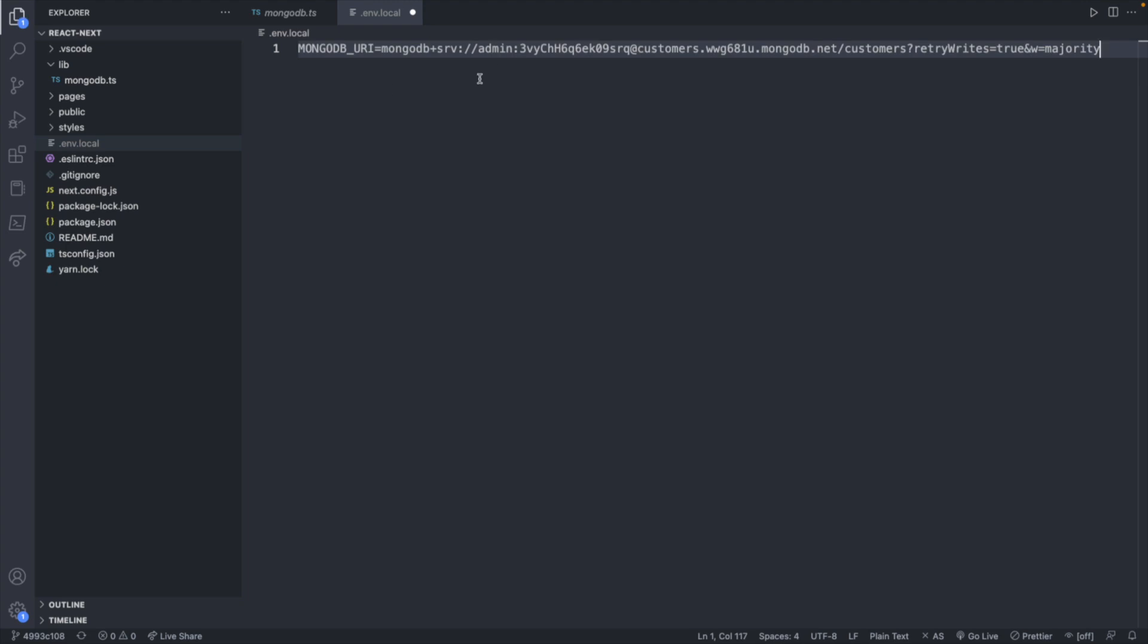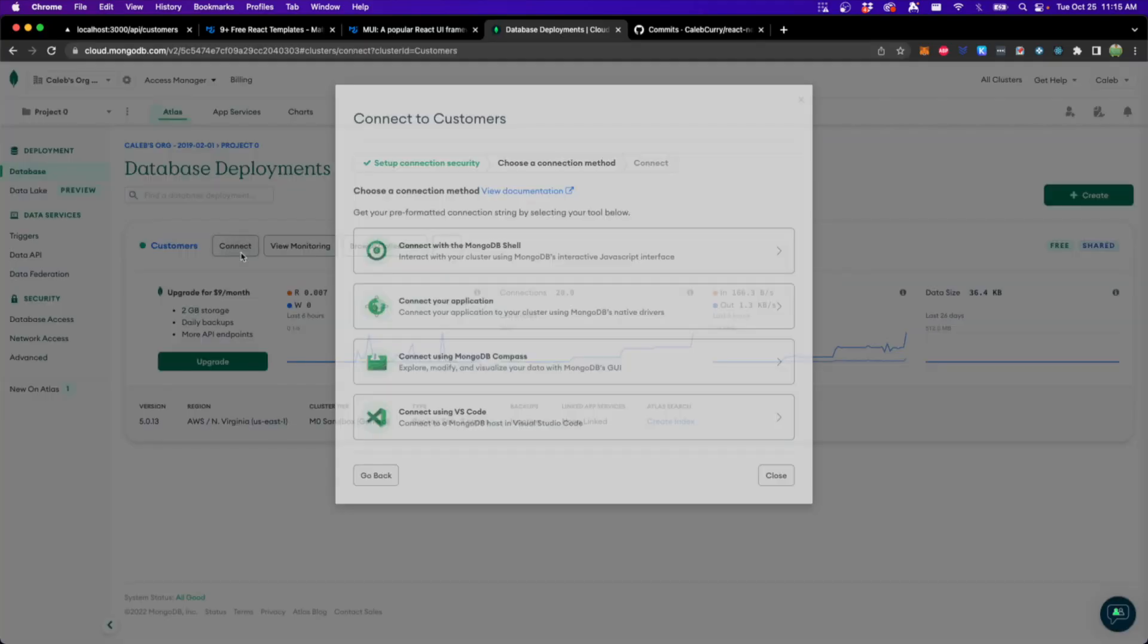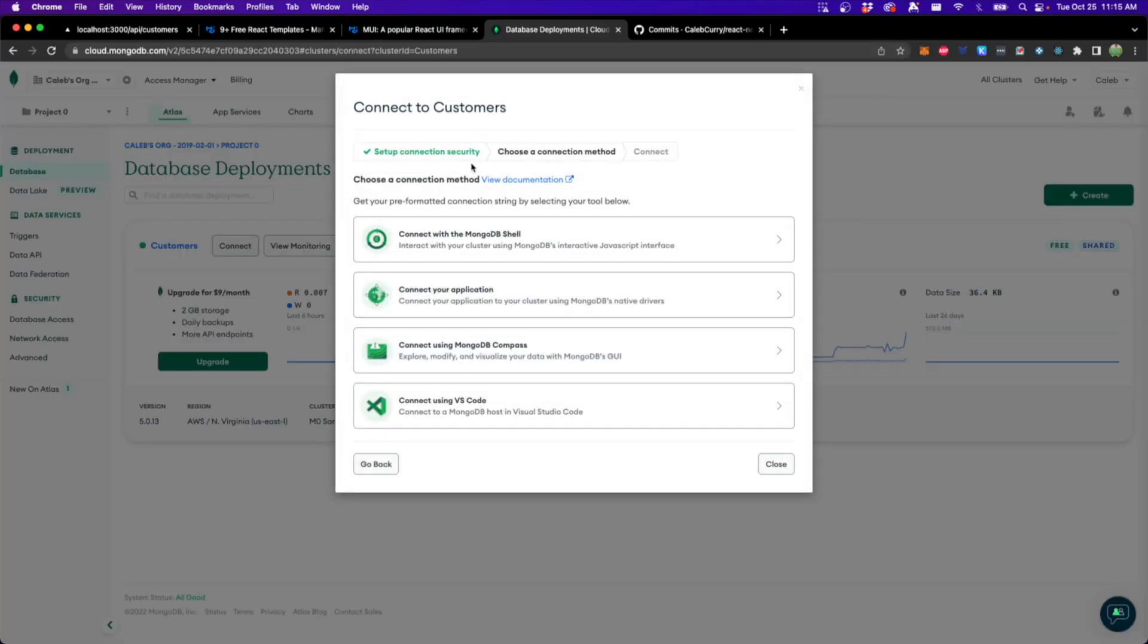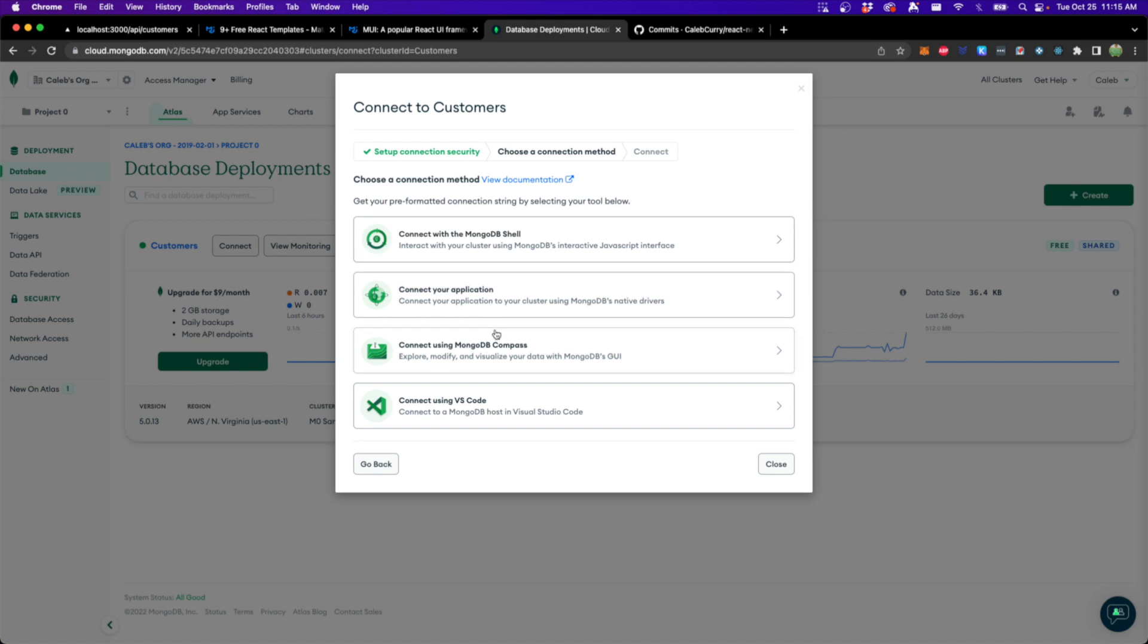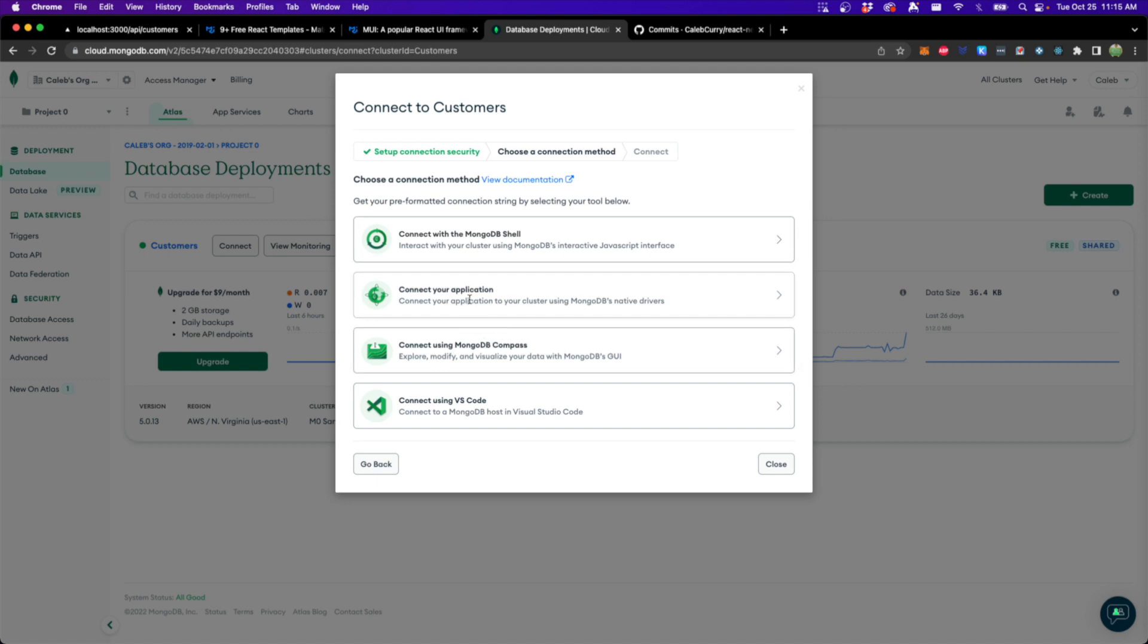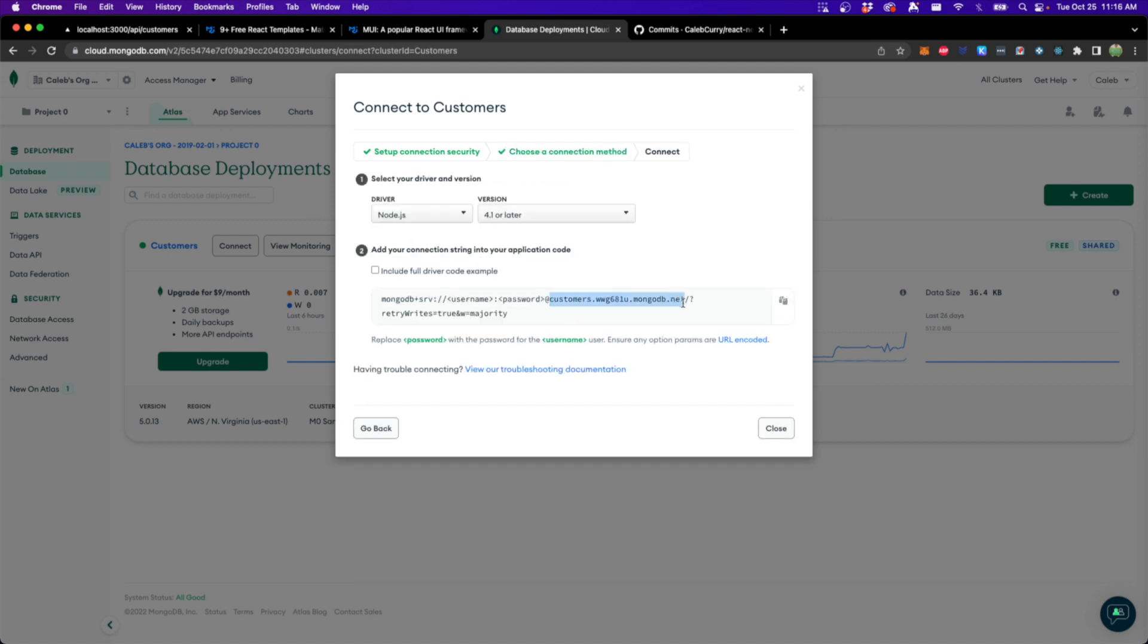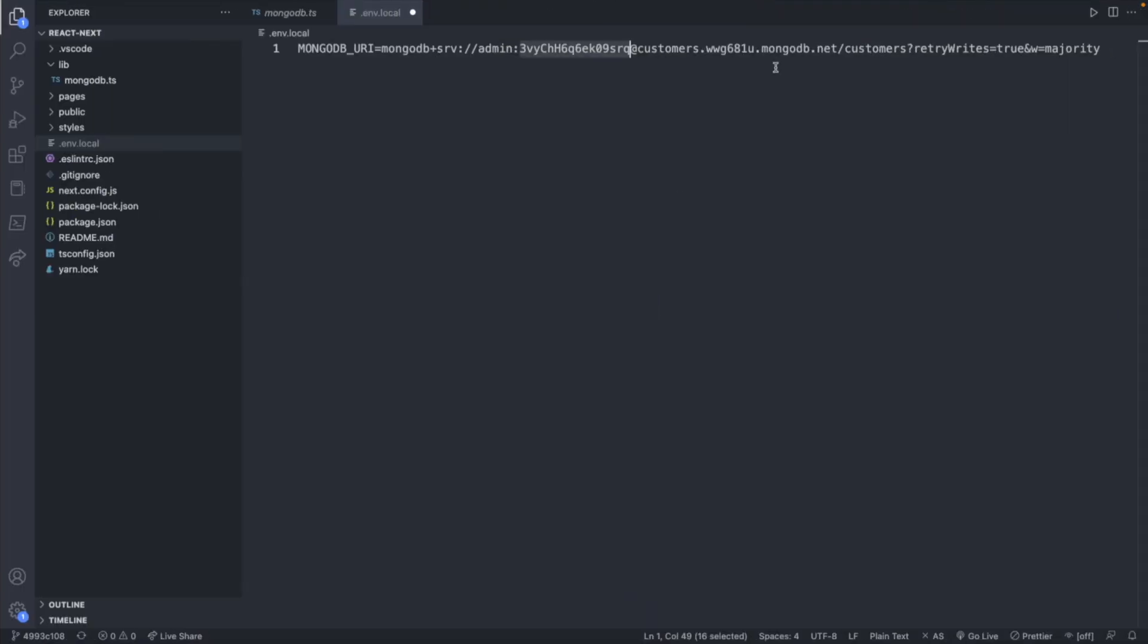Pasting in a MongoDB connection string, it will look fairly similar to this. You may need to adjust for your exact cluster. Here is the username followed by a colon and then the password followed by the cluster information, which you can find under connect and then connect your application node.js. Here is your cluster information. And then I opted to add the customer's collection here to the connection string as well. So that will be the default. So that is the structure for a MongoDB connection string.